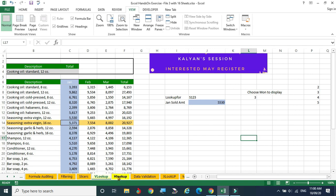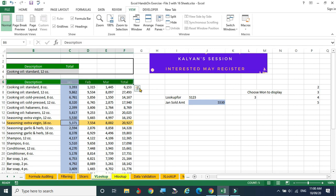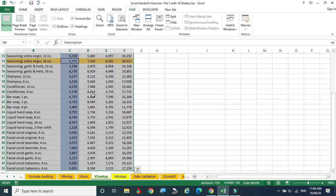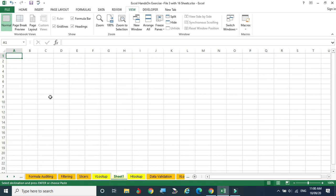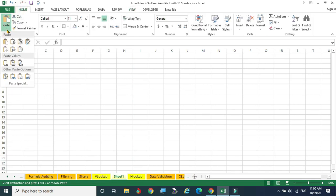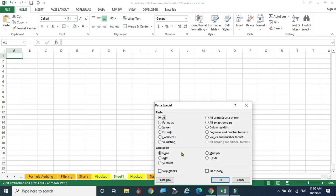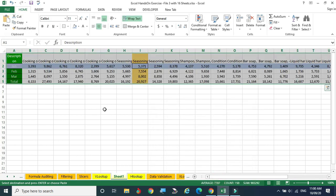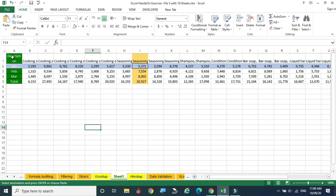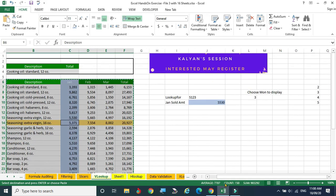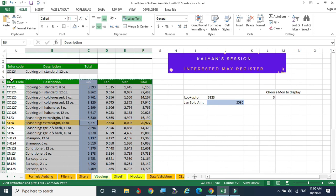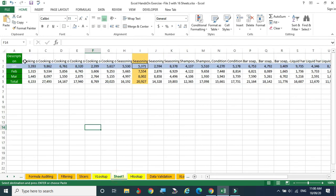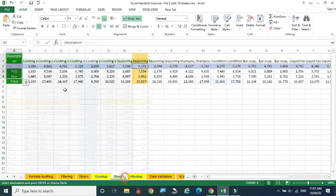Now we are moving to HLOOKUP. I am selecting these columns — Control+Shift+Down Arrow to select completely, then Control+C to copy. Going to a new area — paste special with transpose. All values are displayed in the transposed way. All vertical data is copied to the horizontal side.